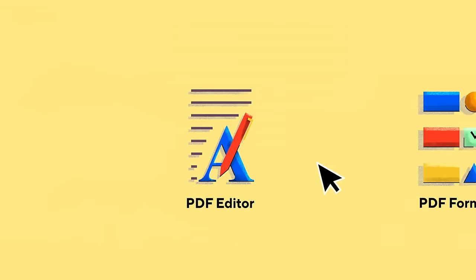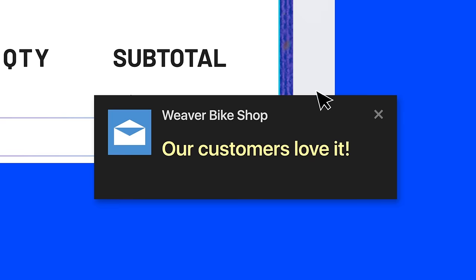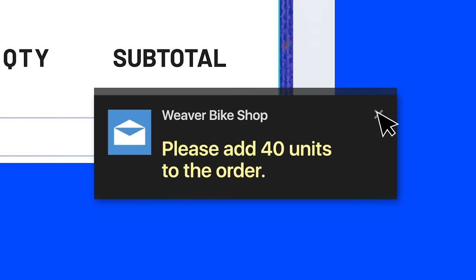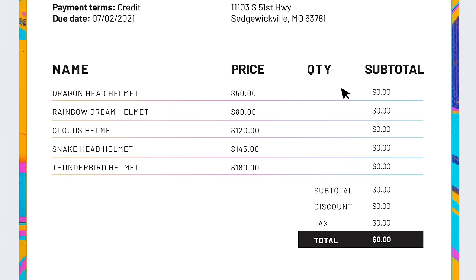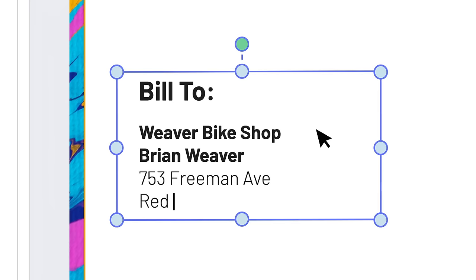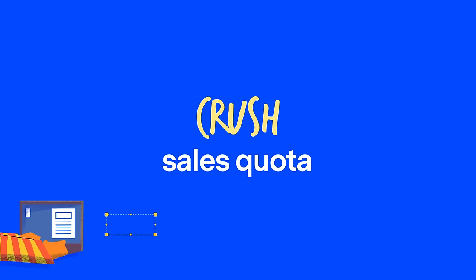With PDFElement's Document Editor, you can manage your sales faster. Creating invoices for your business is made simple when you can add basic calculations to your document. So now, your invoices not only look great, but also help you crush your sales goals.